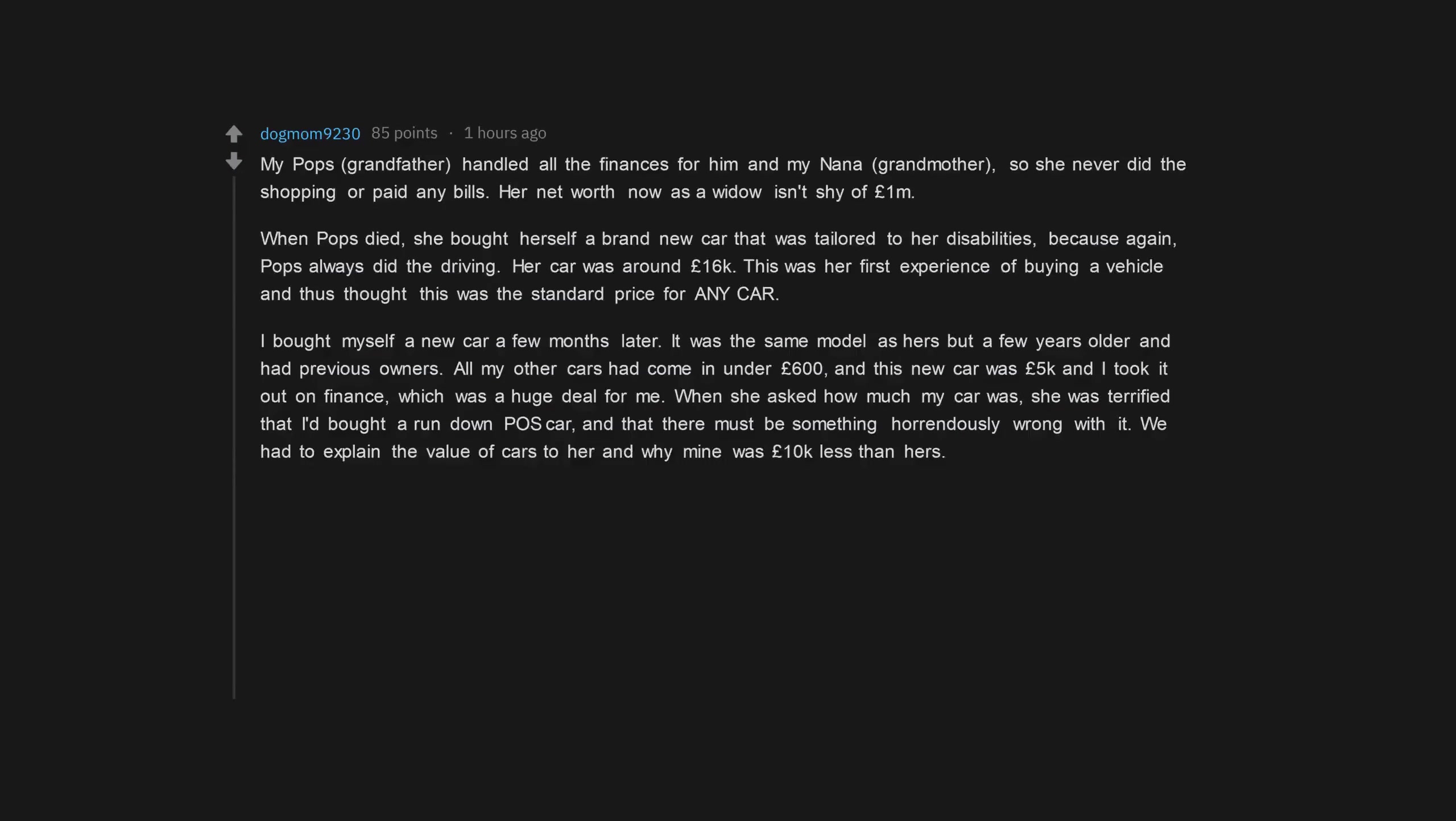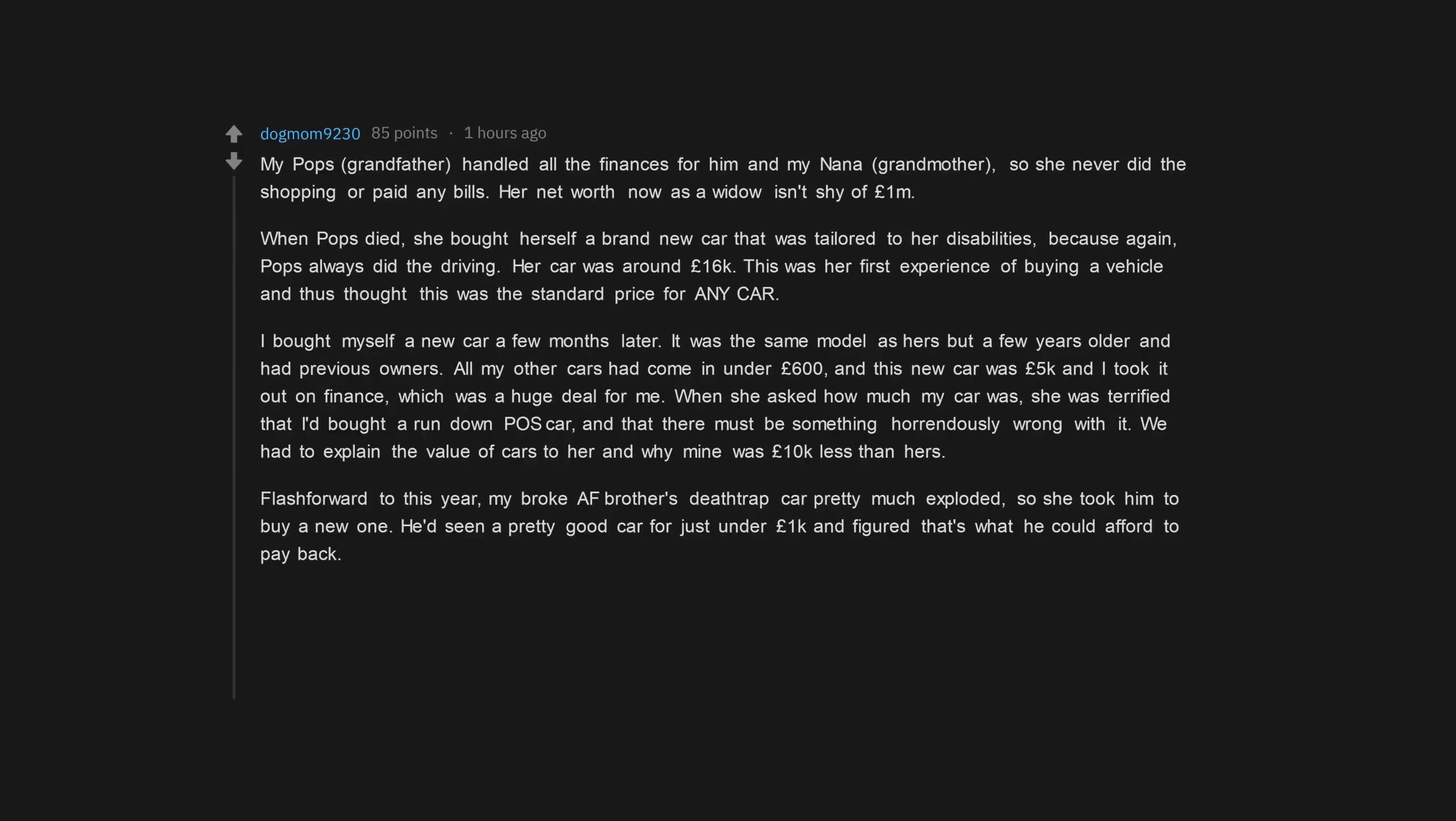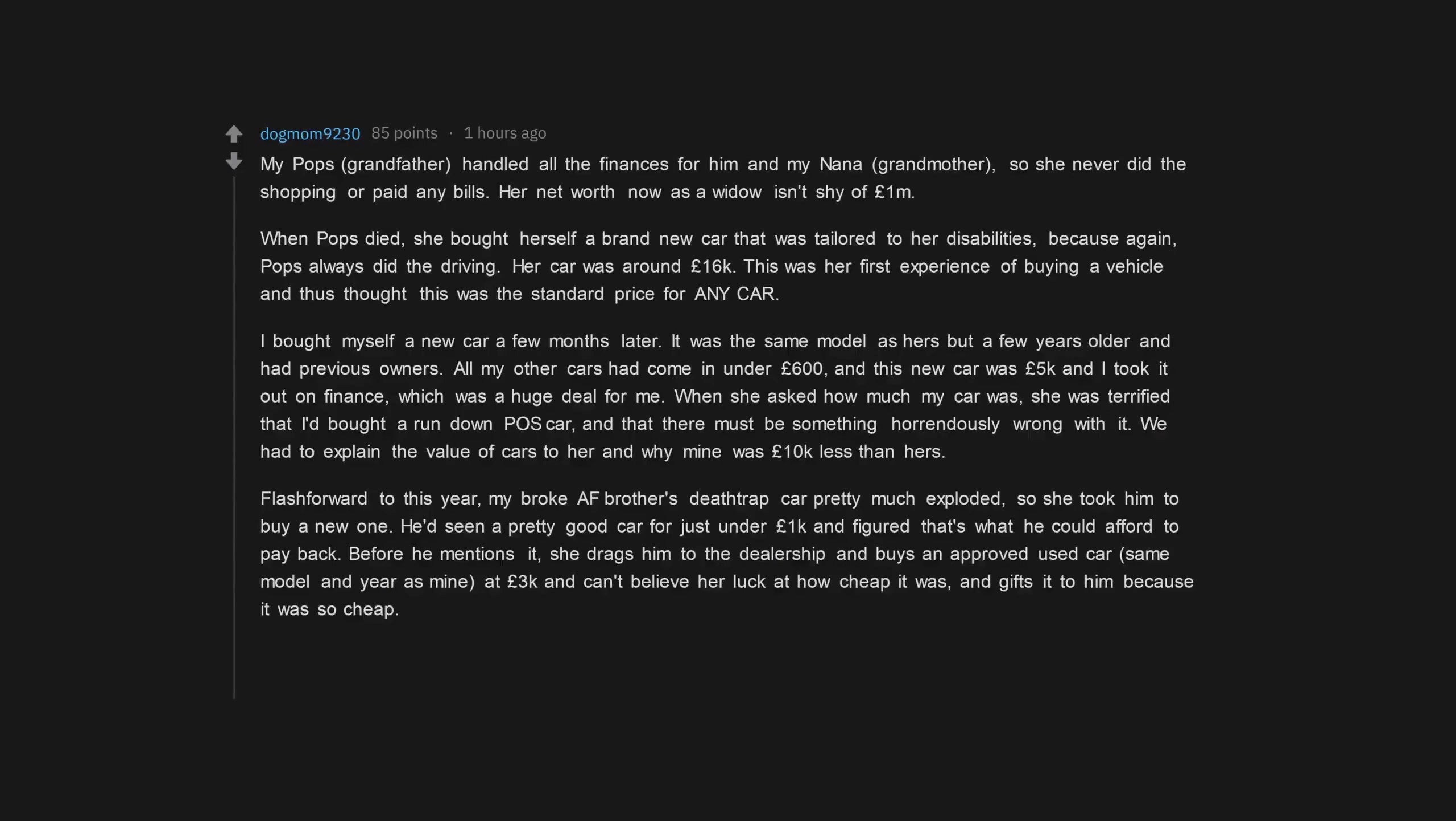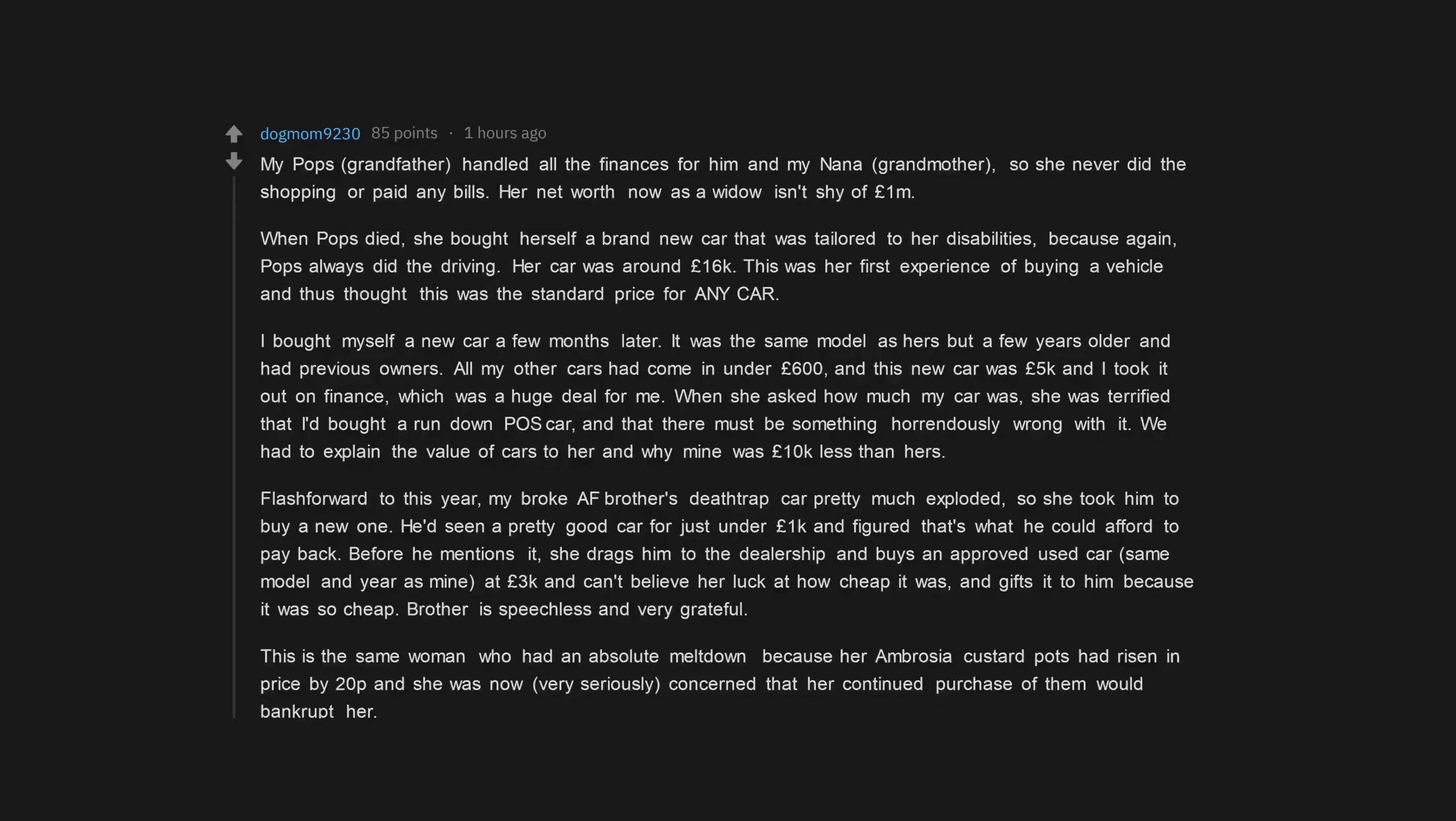Flash forward to this year, my broke AF brother's death trap car pretty much exploded, so she took him to buy a new one. He'd seen a pretty good car for just under 1,000 pounds and figured that's what he could afford to pay back. Before he mentions it, she drags him to the dealership and buys an approved used car, same model and year as mine, at 3,000 pounds and can't believe her luck at how cheap it was, and gifts it to him because it was so cheap. Brother is speechless and very grateful.